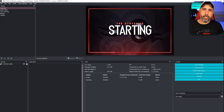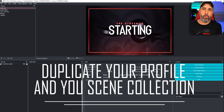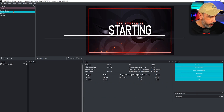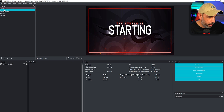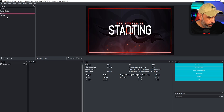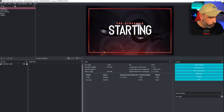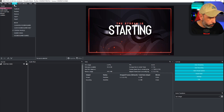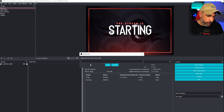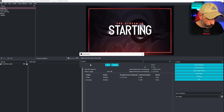The first thing you're going to need to do is duplicate your profile of your scenes — the main one that you use for your stream. So what we're going to do here: I have this set up with my scenes — my start scene, my game scene, my chatting scene, my ending, and my camera. This is just an example. You're going to go to Profile, click Duplicate, and name it. I'm going to name it 'Scene Two by One.'